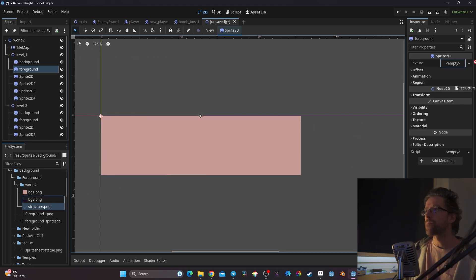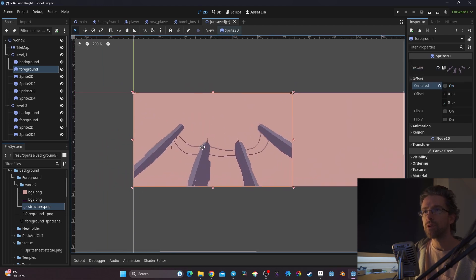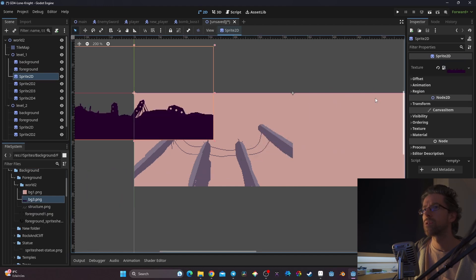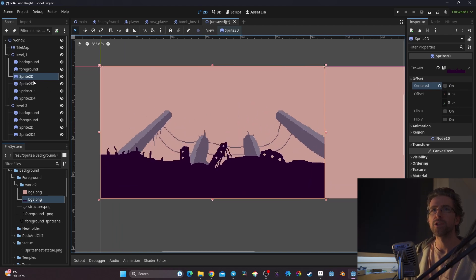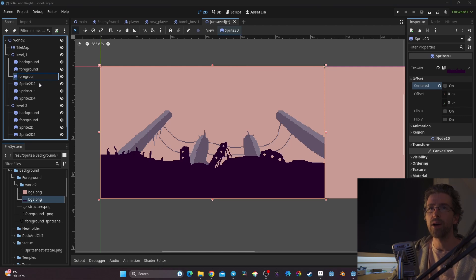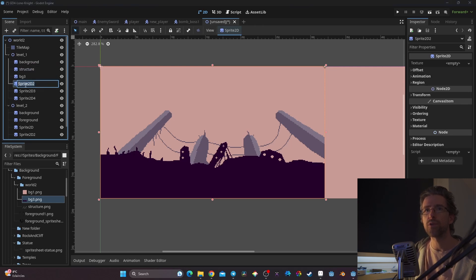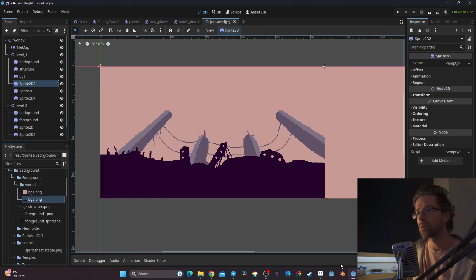I'm going to put the structure first — I'll click off-center — so now I have my foreground, or maybe my background, I'm not sure at this point. Another Sprite2D, and I'll tick off-center too. So this is actually my background layer, 'bg3' — I think I'm going to call it 'structure' because that's what it is. Now I need to bring in other elements.